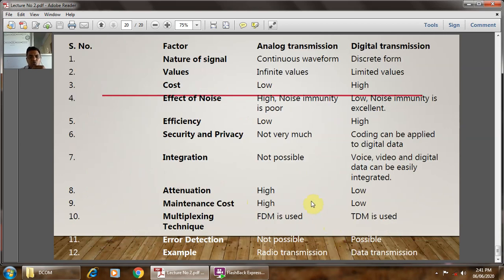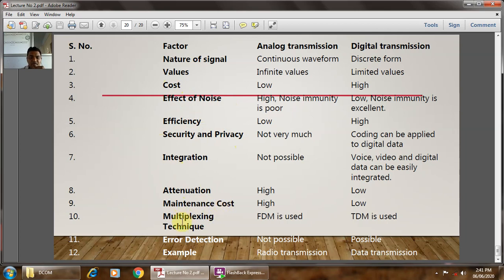We now move towards comparing analog transmission and digital transmission across 12 factors: nature of signal, values, cost, effect of noise, efficiency, security and privacy, integration, attenuation, maintenance cost, multiplexing technique, error detection, and example.